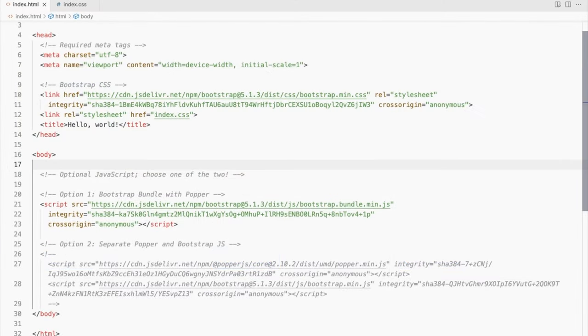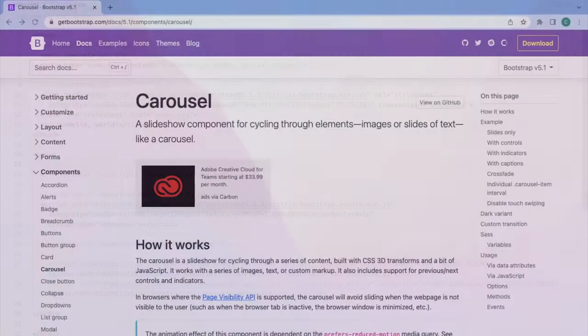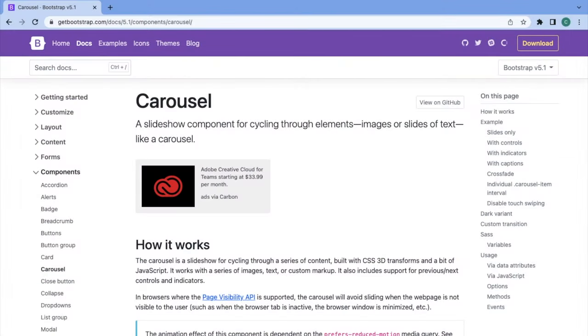This is a Bootstrap5 starter template and I've linked a CSS file. Let's start with the Bootstrap carousel with controls.